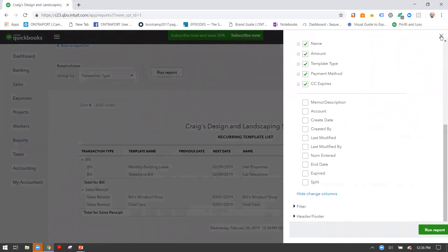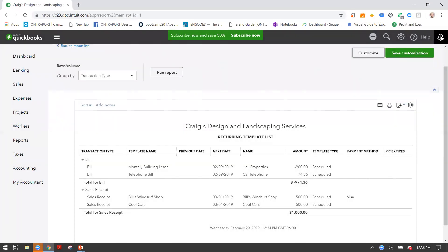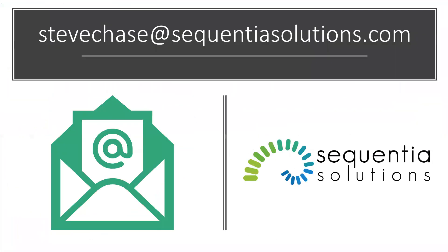To create customer payments automatically, set up recurring sales receipts by entering the customer, the amount to debit, and the bank or credit card information, then run the Recurring Templates List report. Note that you do need a QuickBooks Payments account — you can set one up by going to the Gear icon, Account Settings, and applying for the QuickBooks Payments merchant account. Thanks for watching! If you have questions or comments, connect with me at steve@sequentiasolutions.com or visit sequentiasolutions.com for my blog, which has lots of QBO training videos.